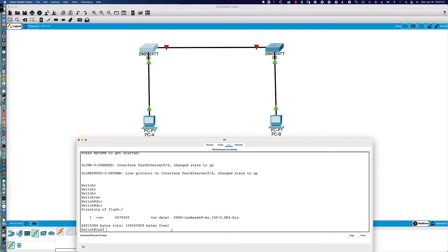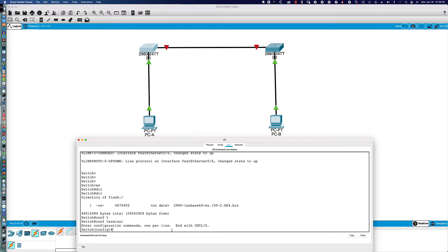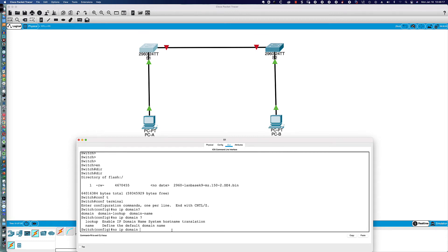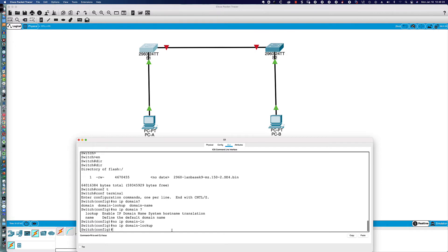Let's get into global config by typing 'conf t' or 'configure terminal.' From global config, the activity wants us to prevent unwanted DNS lookups. You can type 'no ip domain-lookup' — we're disabling that. What this does is prevent a typo from privilege exec mode from trying to resolve what would have been a command as a hostname using DNS. We're not using DNS and we don't want that 'translating' message appearing when we mistype a command.